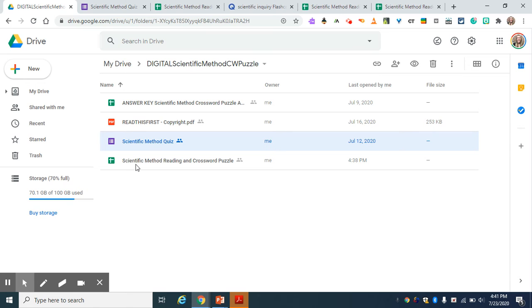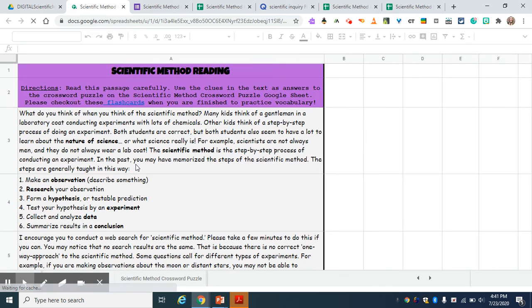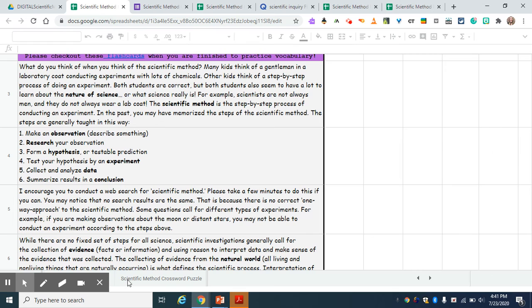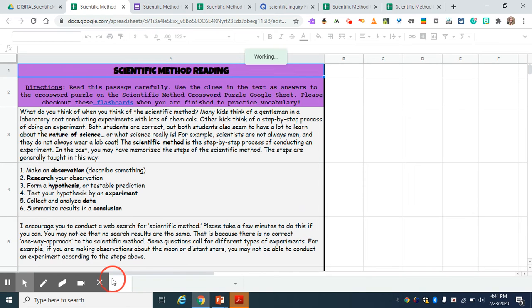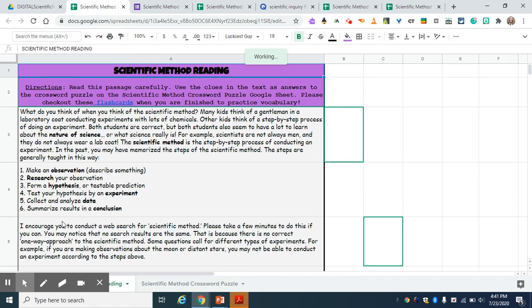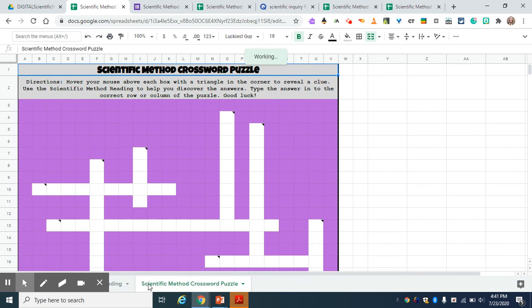And then I'm also curious about what you guys think, because I'm new to this. I'm curious about what you think about the reading in Google Sheet. Would you rather have that in a different file? So the kids could just click on it and it take them to like a PDF file? Or do you think it works okay that way?